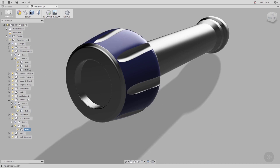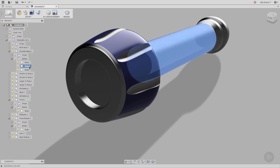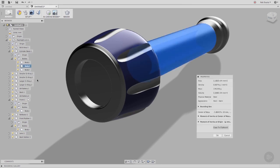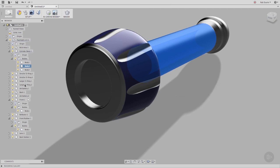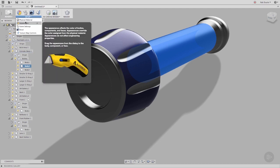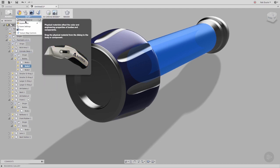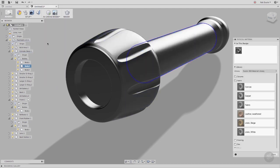When we look at the properties of this body, we can see the physical material of steel and appearance of steel satin. I can change the physical material for that body using the Physical Material command in the toolbar. I'll change it to Canvas.